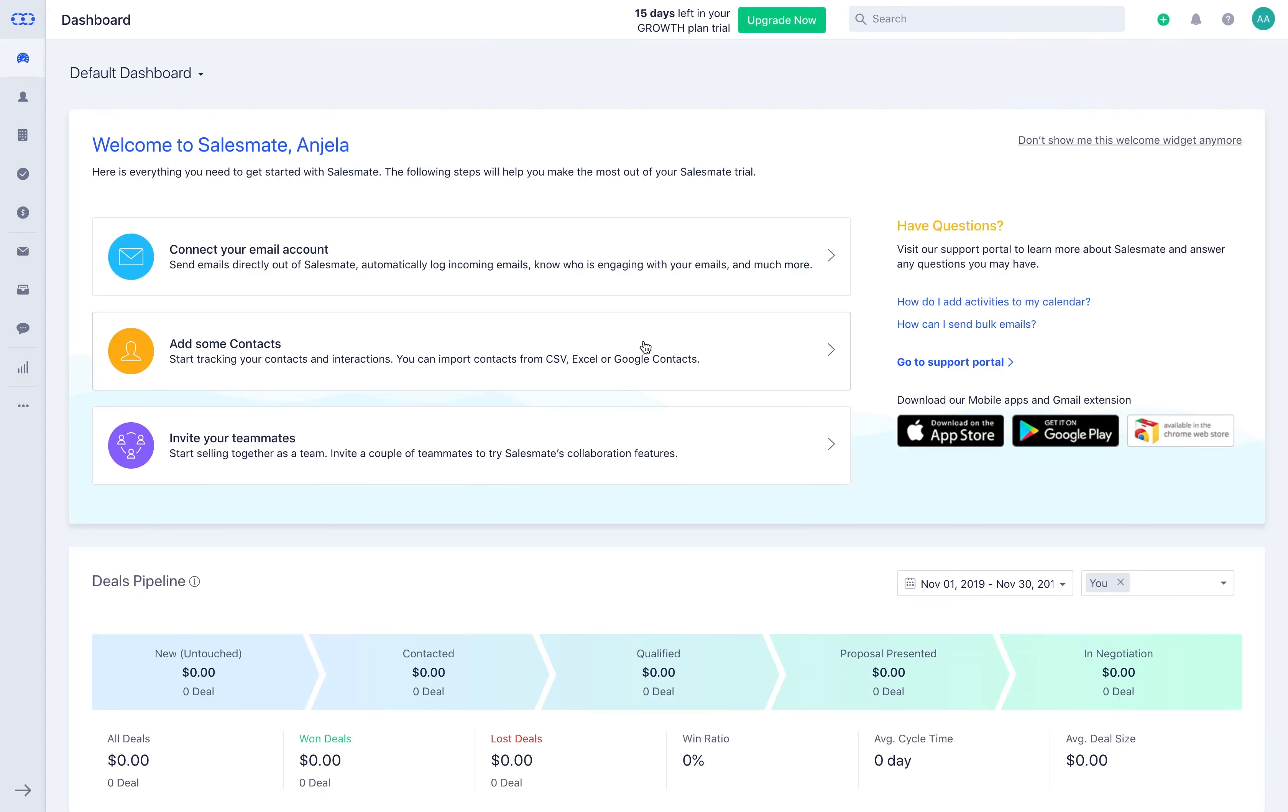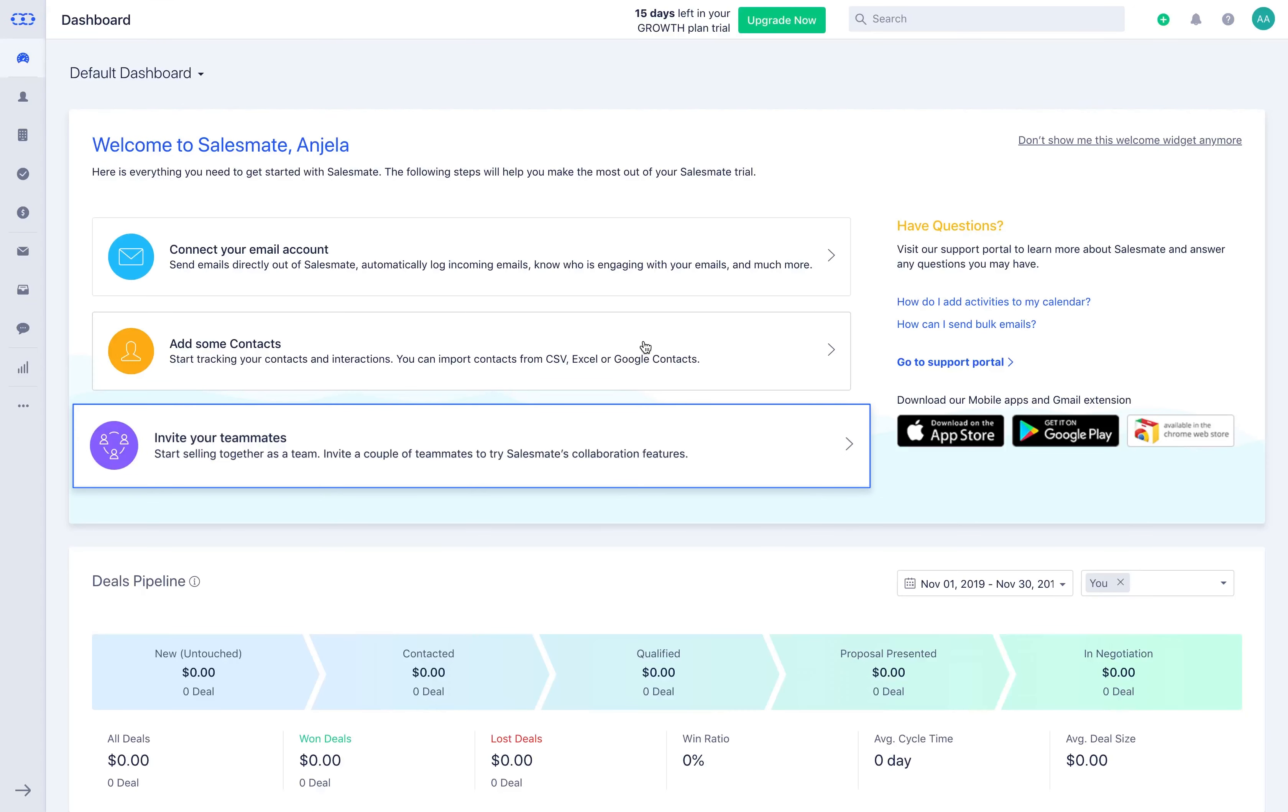We know that your SalesMate account will be lonely without users. You can invite your teammates by simply accepting the suggestion or you can invite by entering the name and email individually.